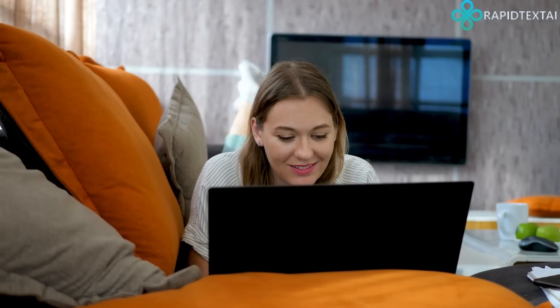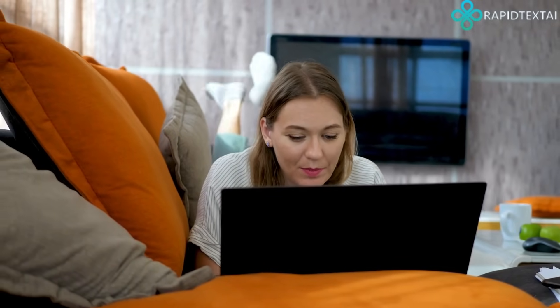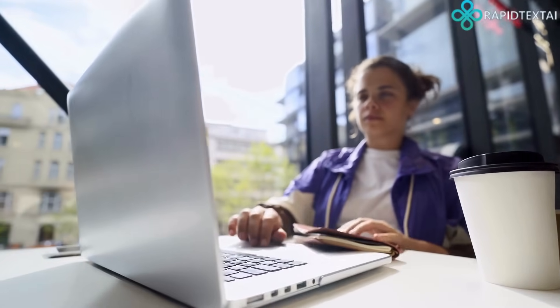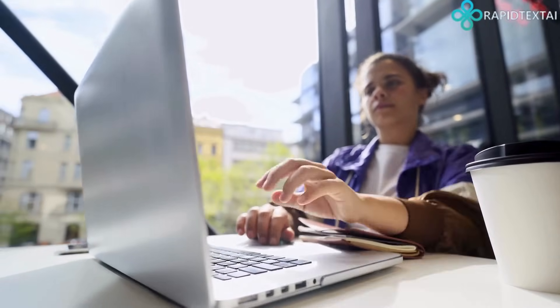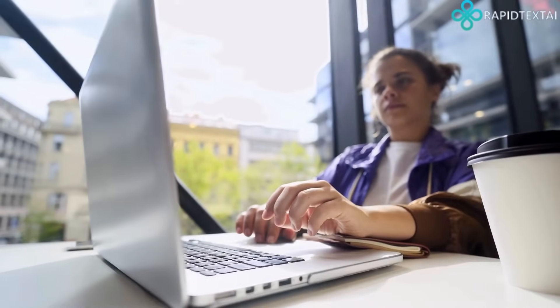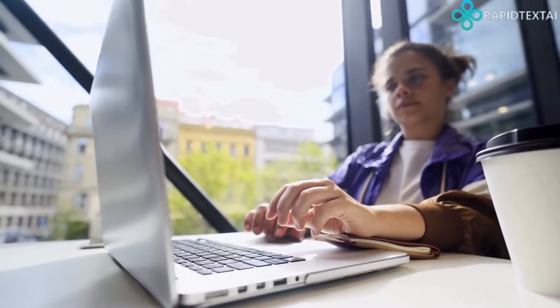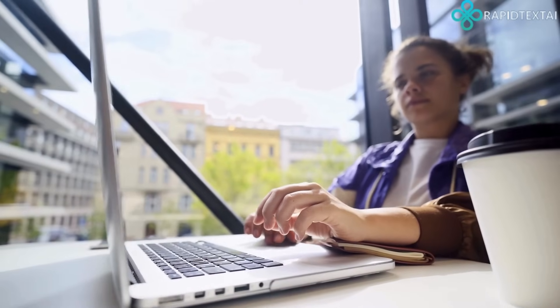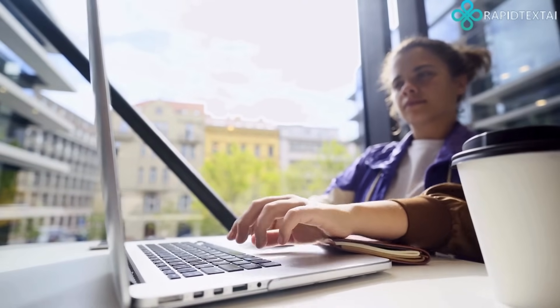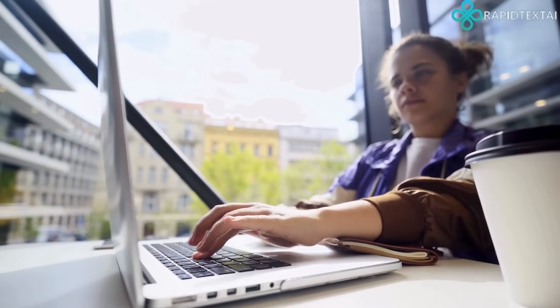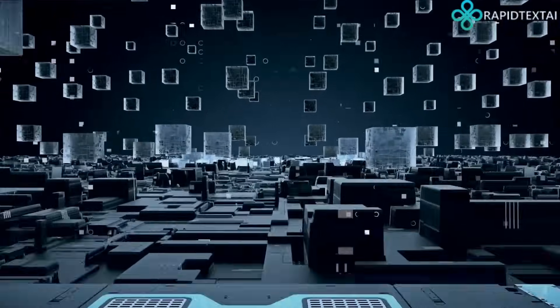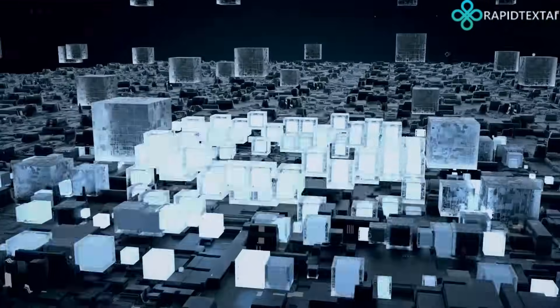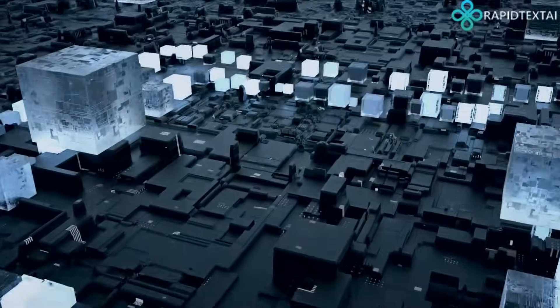So, whether you're looking to supercharge your copywriting or need an AI article generator, Rapid Text AI is the tool you've been waiting for. Don't waste another moment struggling for words. Try Rapid Text AI today and experience the power of AI text generation. Rapid Text AI, your ultimate AI text generator.